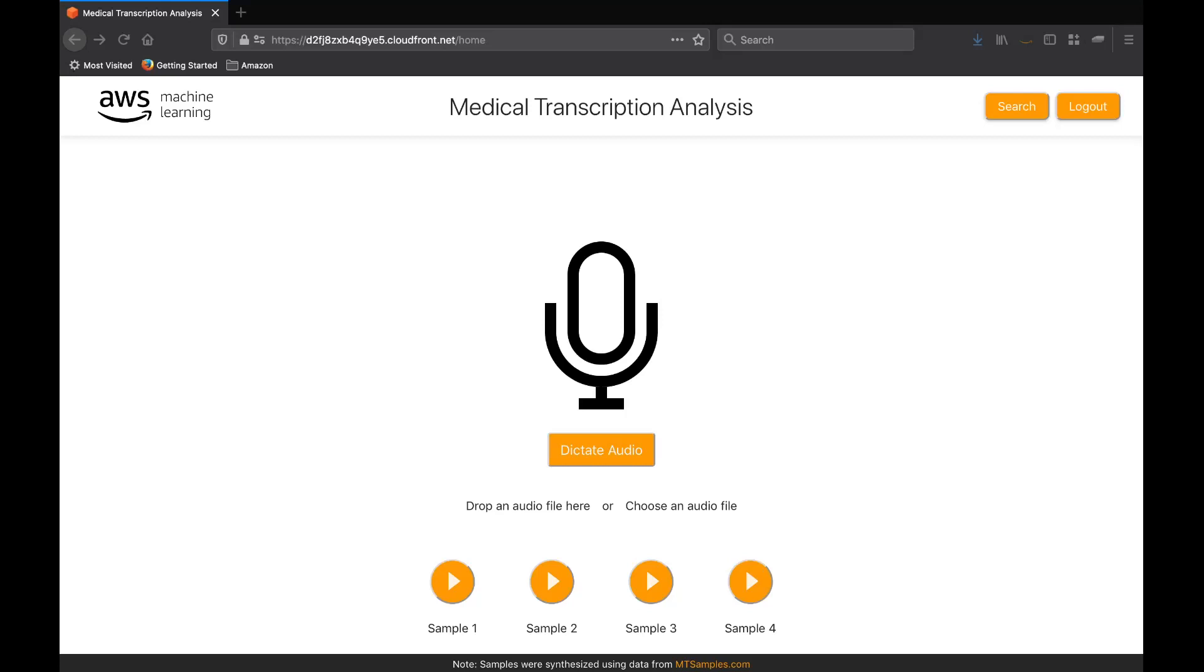Here you can see the landing page, where we can immediately start recording with a single click. We're now going to record a medical sample so that you can see the solution in action.